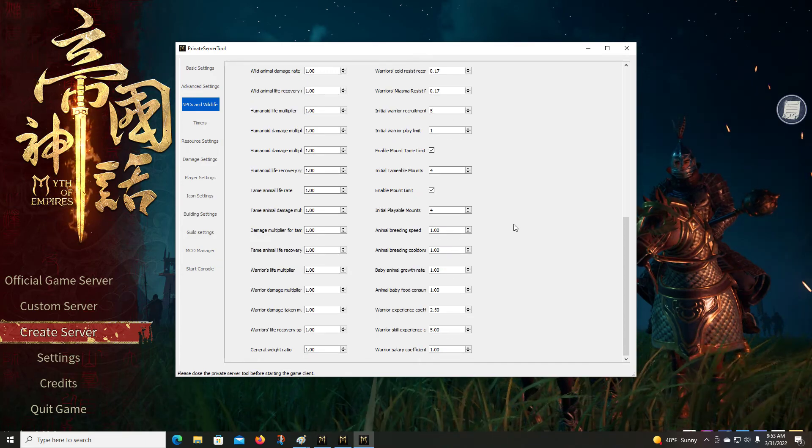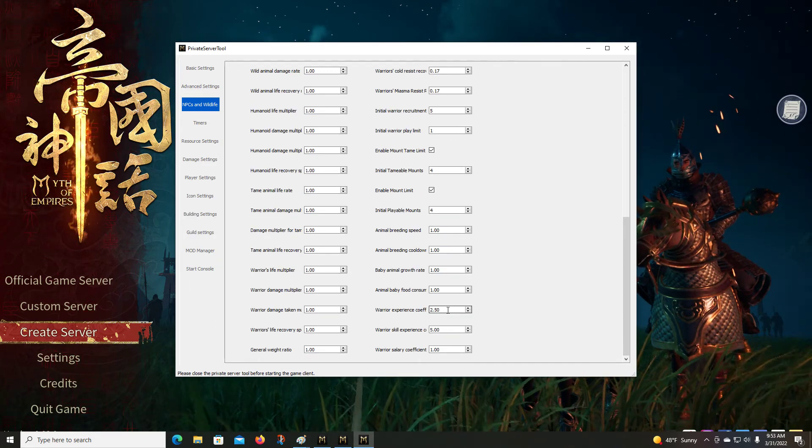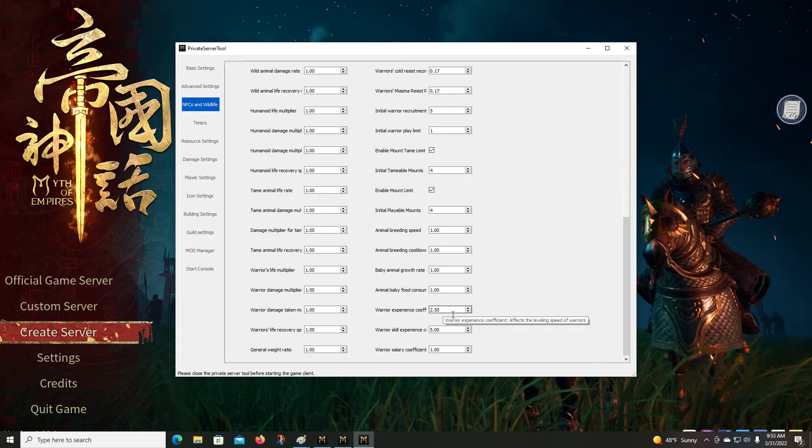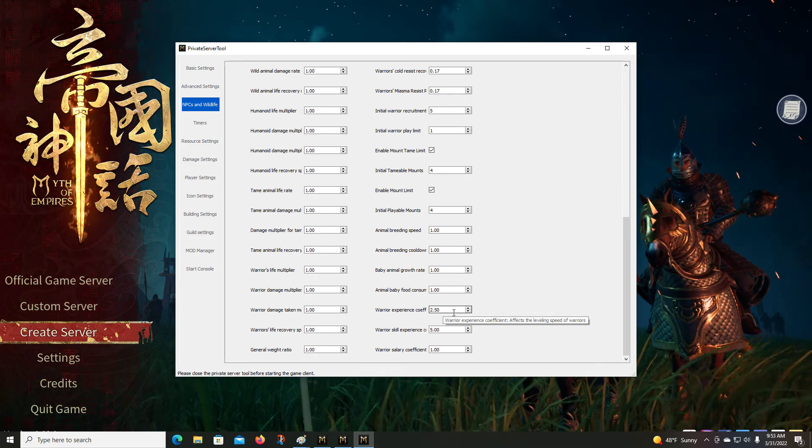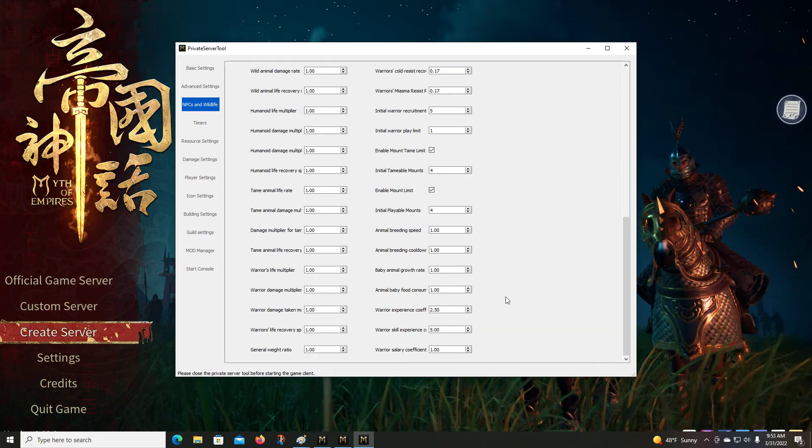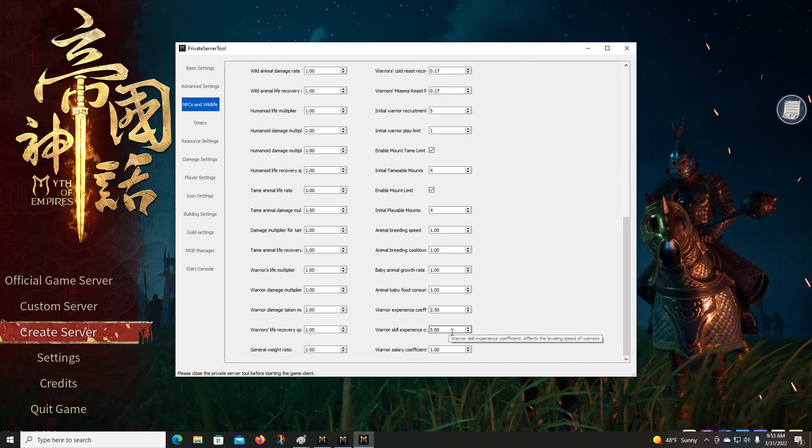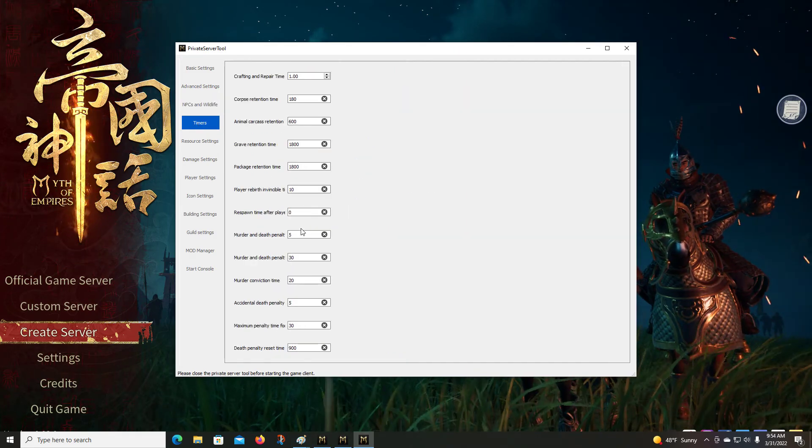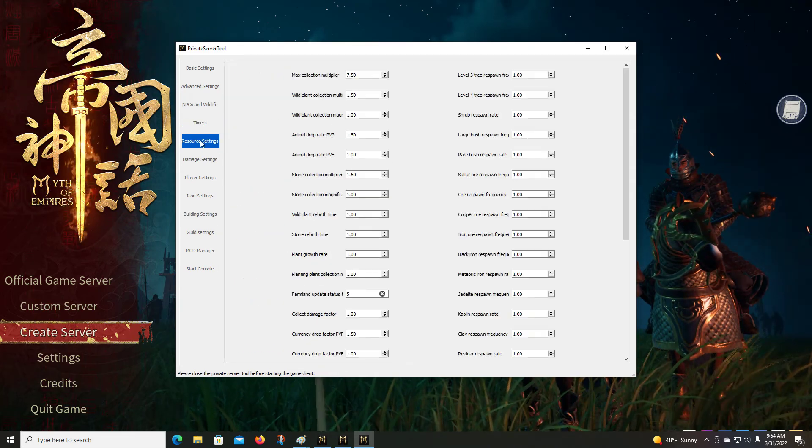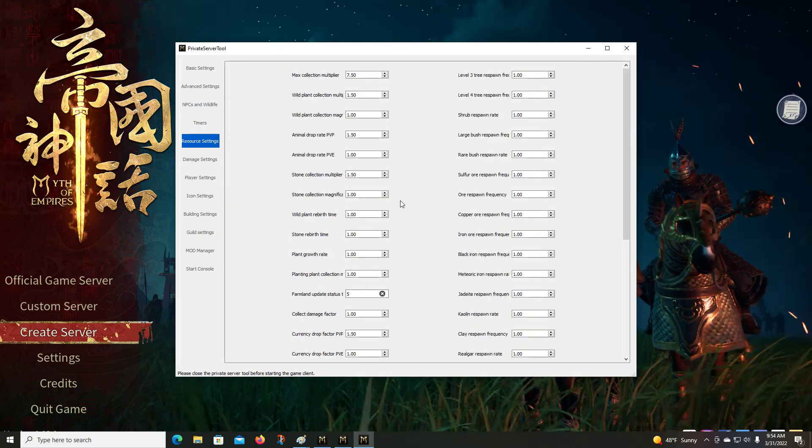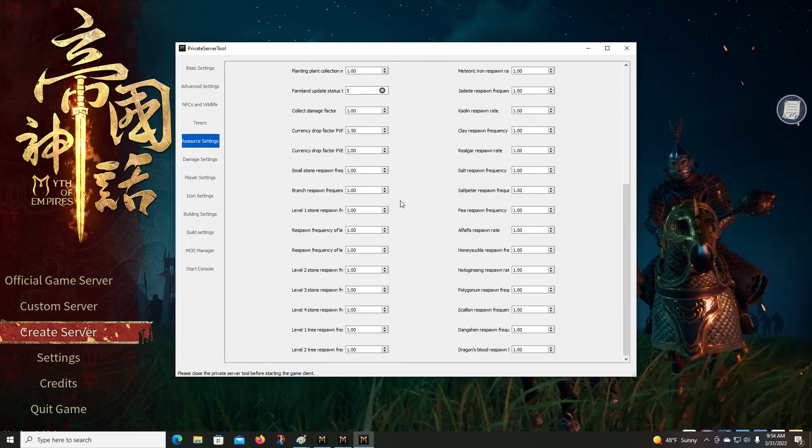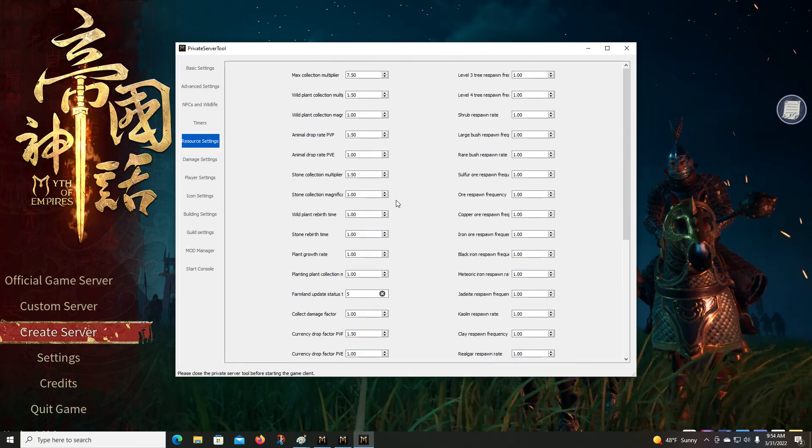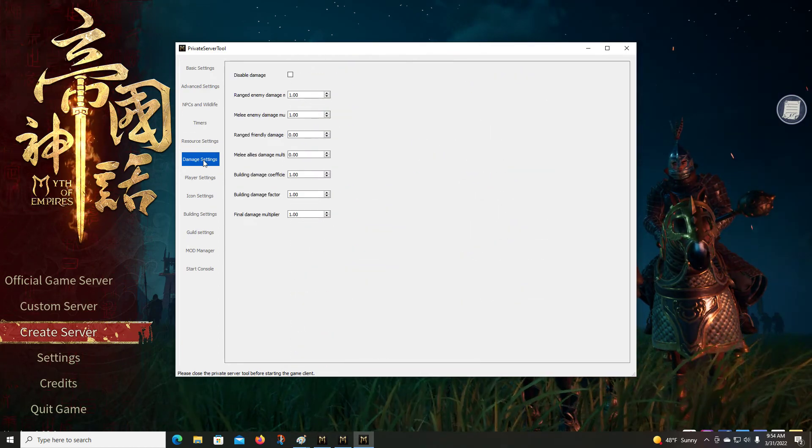You can change the amount and enable or disable mount limits, change the number of playable mounts. If you look, my warrior's experience coefficient was default at one, I've changed it to two and a half to see how that works. Same with their skill levels. You can change timers on a variety of things.